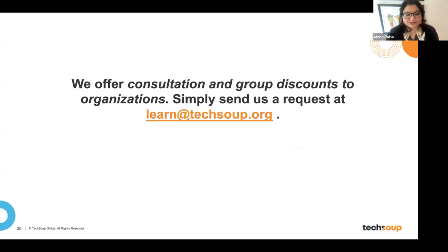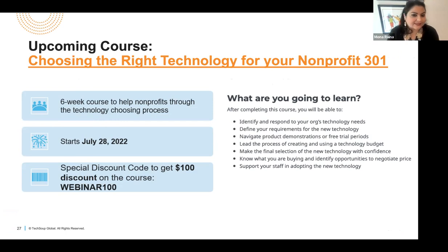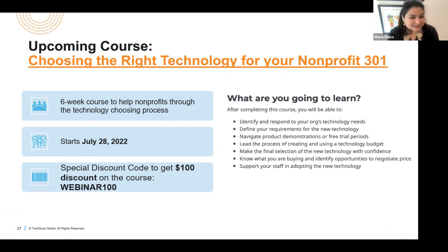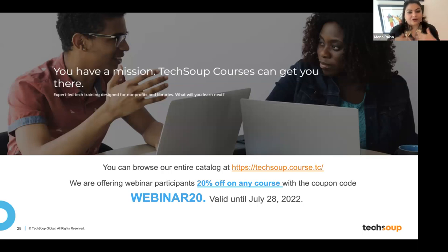We generated a special coupon code for the 300-level course starting July 28th, exclusively for webinar participants: there is a $100 discount on 'Choosing the Right Technology for Your Nonprofit' using code WEBINAR100. It's a very practical six-week course. Please remember to use that code. And for this webinar, we generated a 20% off coupon on any course — use that coupon code to try any course or track at a 20% discount.